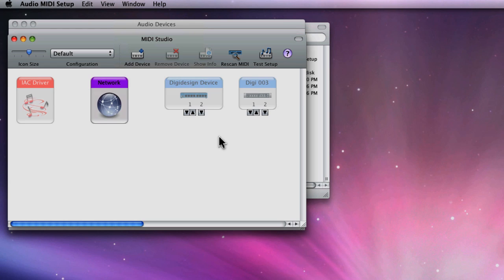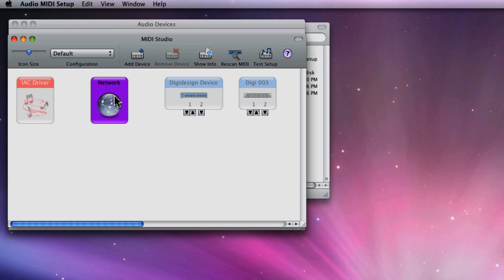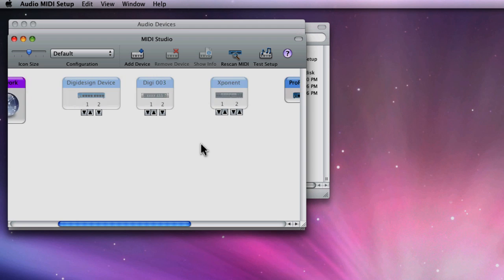Now here, you can see all of the MIDI drivers currently installed on your Mac. They'll be greyed out if they're not connected.